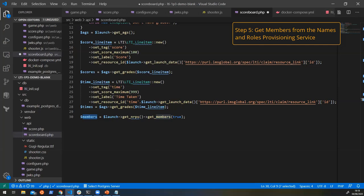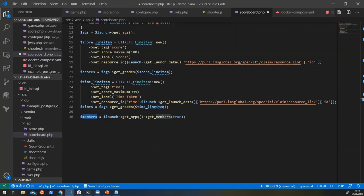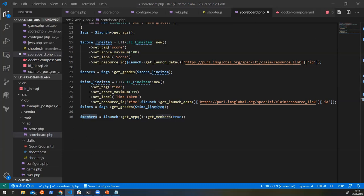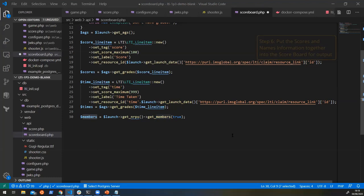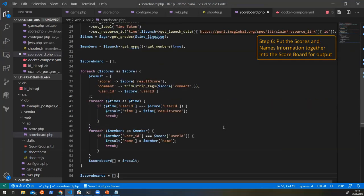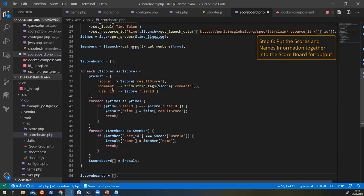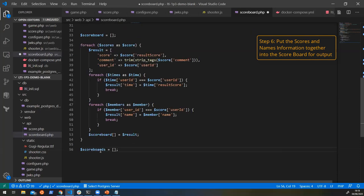And this will give us a nice array here of all the members on our current context that we can iterate through and create a scoreboard out of. So let's go and create that scoreboard and I will kind of gloss over some of this because it's just a bit of logic to mash those two bits of information together. So we're getting our scores, our comments and our user IDs, and we're joining them with the names from the names and roles provisioning service so that we now have linked information about the names of the people who have already played the game and what scores they've got.